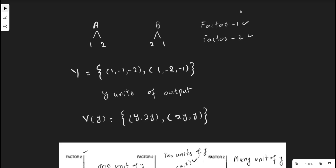In this lecture video we are going to discuss activity analysis in microeconomics. For the sake of simplicity, assume that there are two factor inputs only — factor one and factor two — and there are two types of activities. To produce a single unit of output, you can use one unit of factor one and two units of factor two. This is the first economic activity, which is feasible.